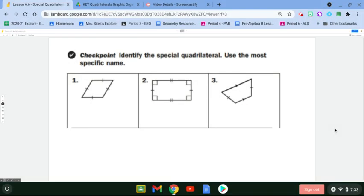Let's see if you can identify the special quadrilaterals with the most specific name. The features listed on each quadrilateral are very important because they'll give you some of the properties that you have.